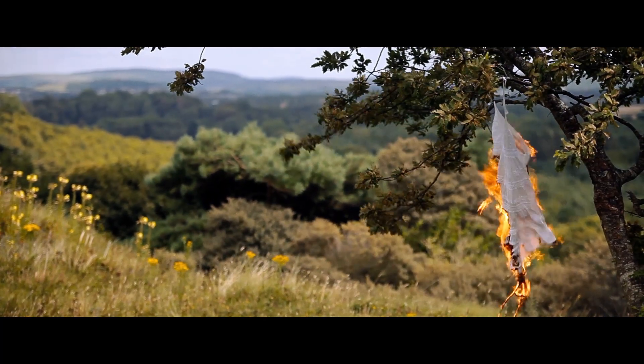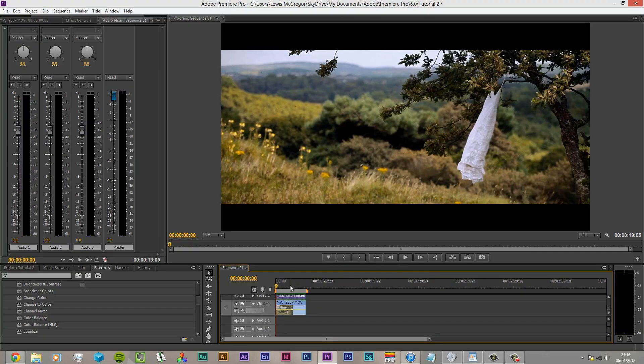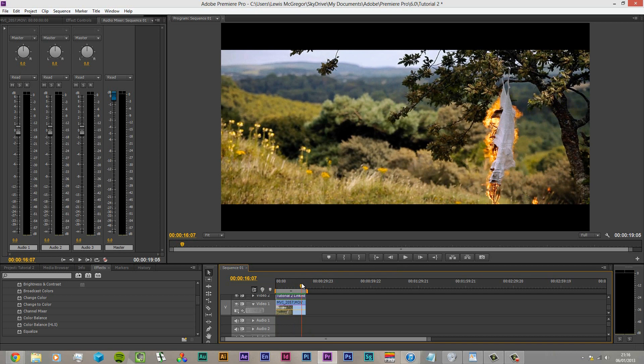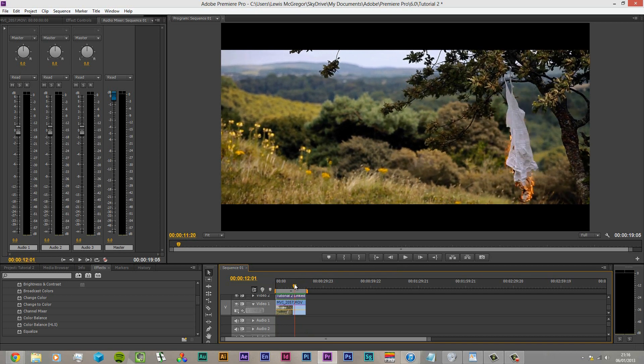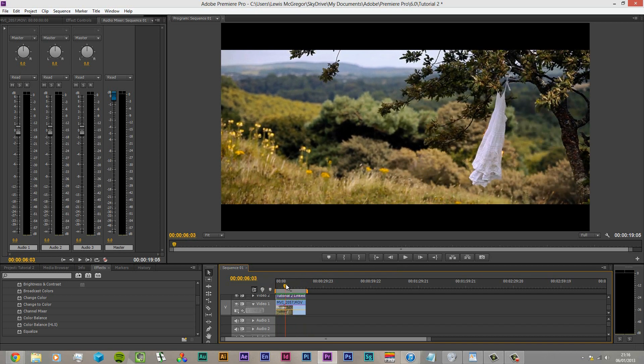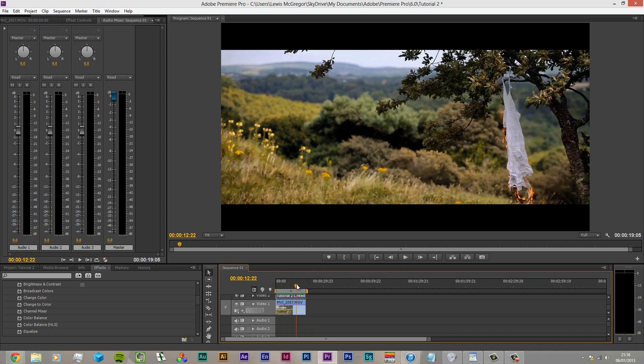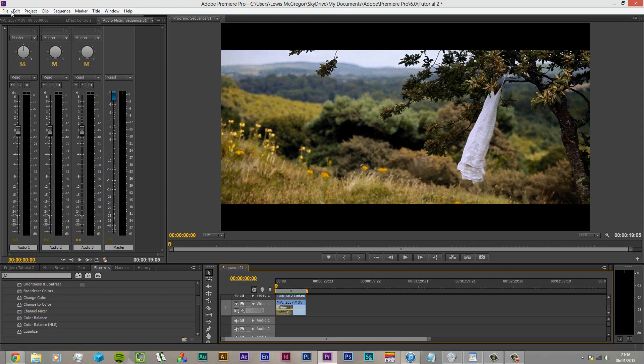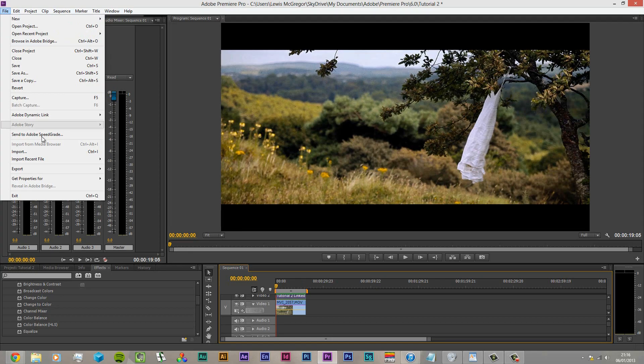So this is our video. Now, like in the previous tutorial we've got that film look. I don't know what this film is about really - it's about burning dresses - but anyway let's go to File, Export Media.